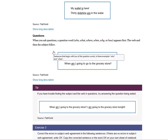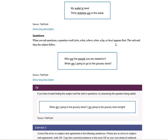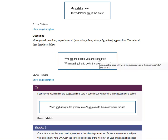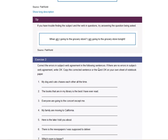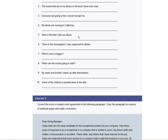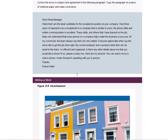When you ask questions, a question word — who, what, where, when, why, or how — appears first, then the verb, then the subject follows. For example: 'Who are the people you are related to?' or 'When am I going to go to the grocery store?' If you have trouble finding the subject and verb in questions, try answering the question: 'When am I going to the grocery store?' becomes 'I am going to the grocery store tonight,' making the subject clear.